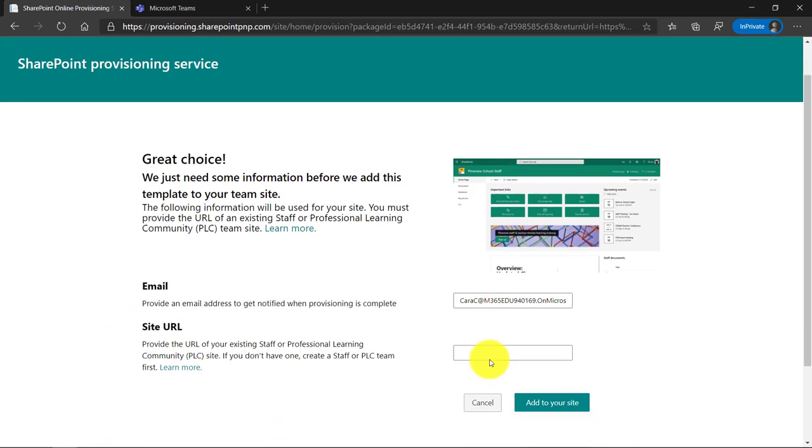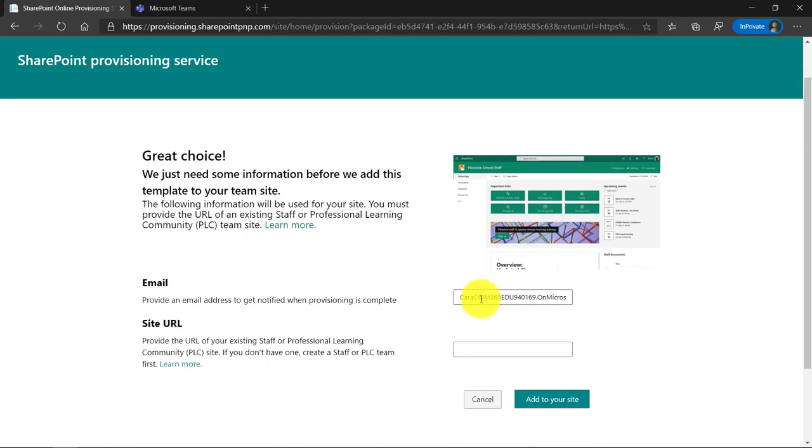Now the email that I have is already here. I'm Kara. I'm signed in as the educator and it asks me for a site URL. So we're going to go to teams and get the site URL for that staff team site.